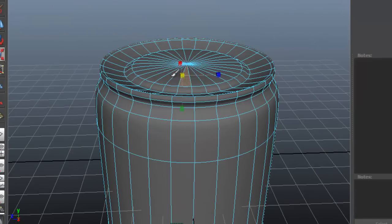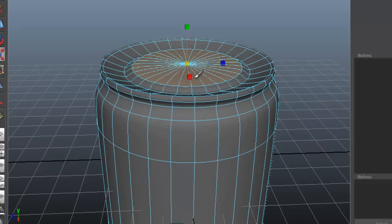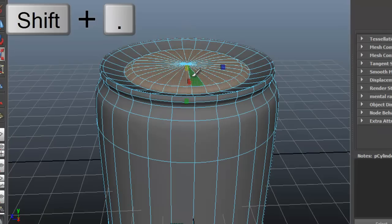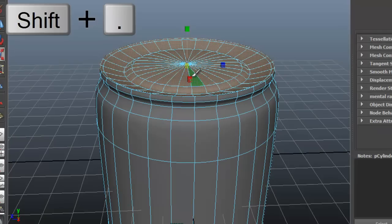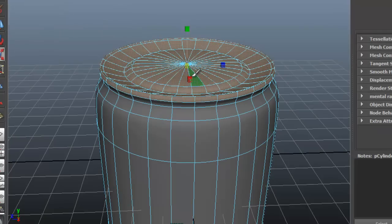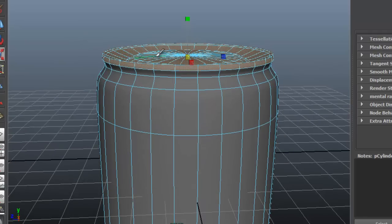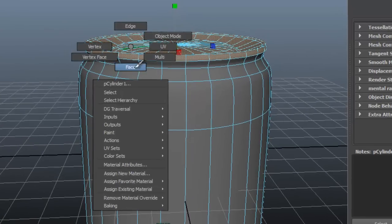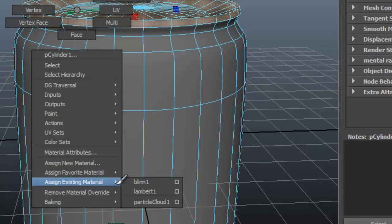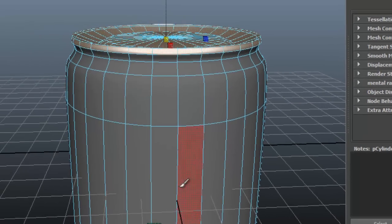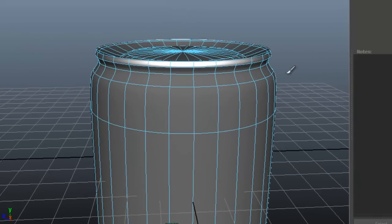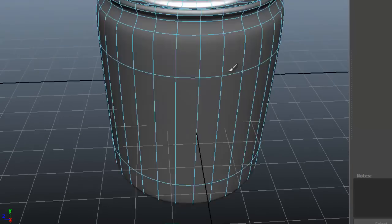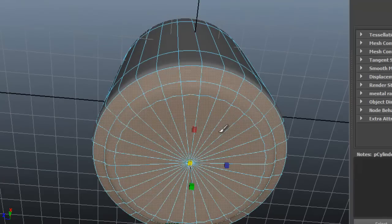Now select these faces. Hold down right click and choose Assign Existing Material, Blin. Do the same with the bottom.